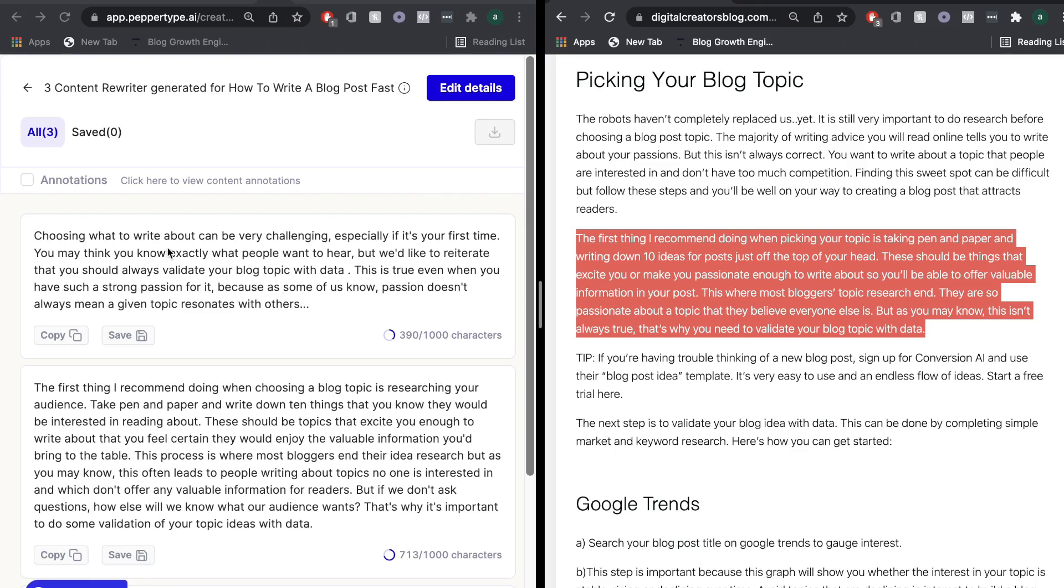So choosing what to write about can be very challenging, especially if it's your first time. You may think that you know exactly what people want to hear, but we like to reiterate that you should always validate your blog topic with data. This is true even when you have such a strong passion for it. Okay, so this is actually a really, really good output that we got.